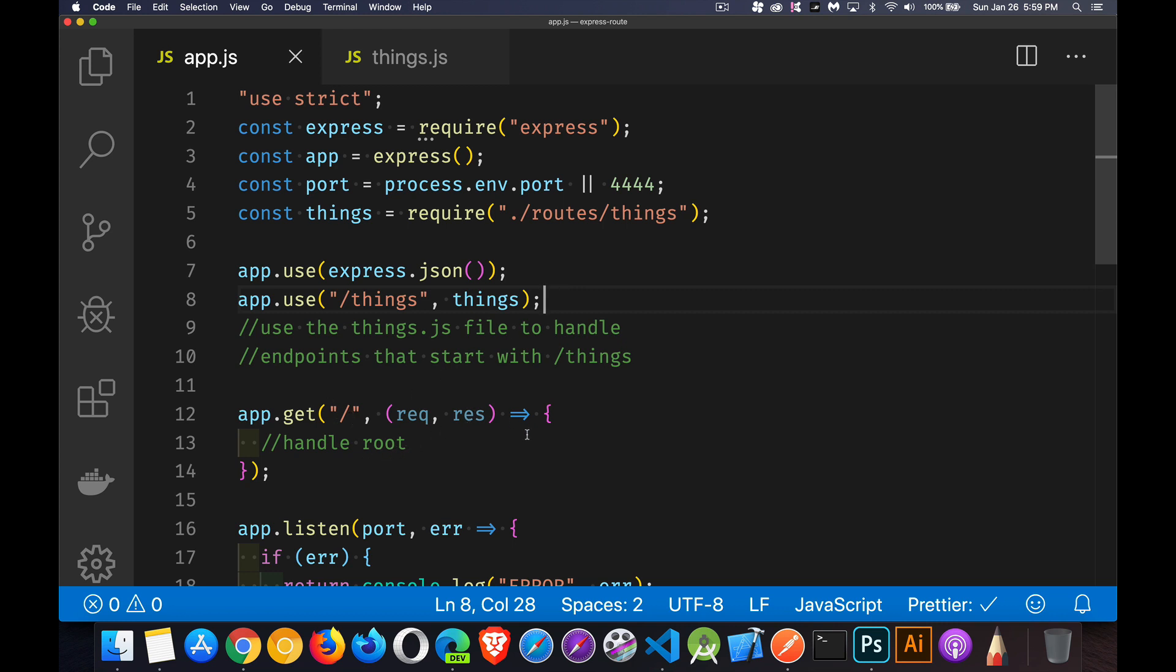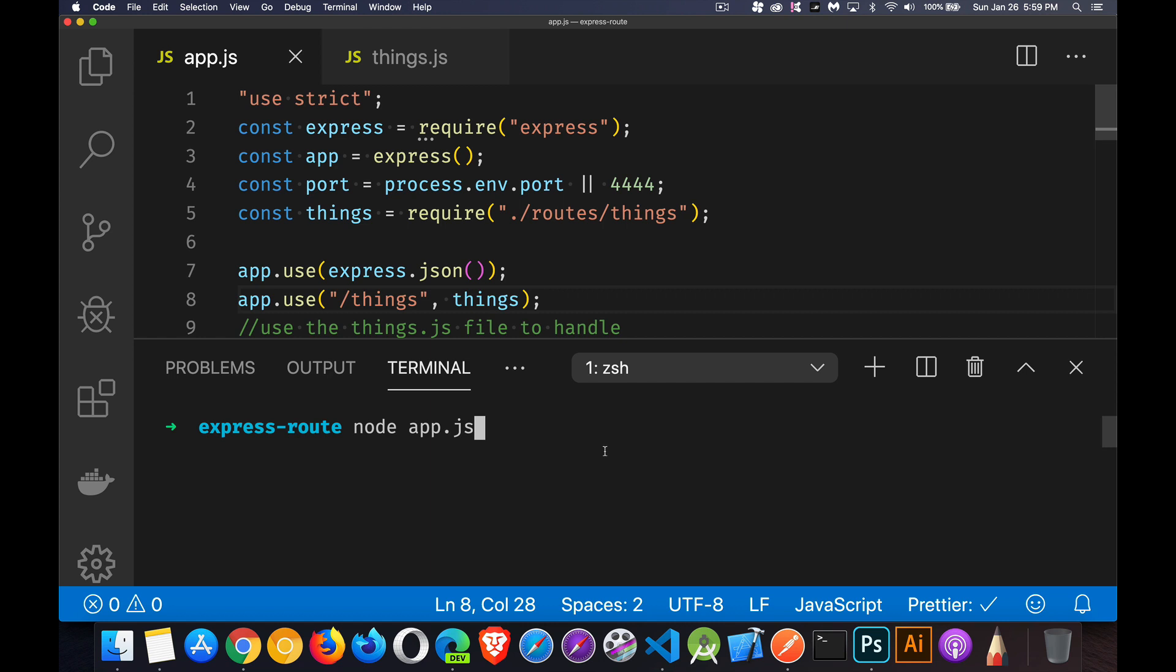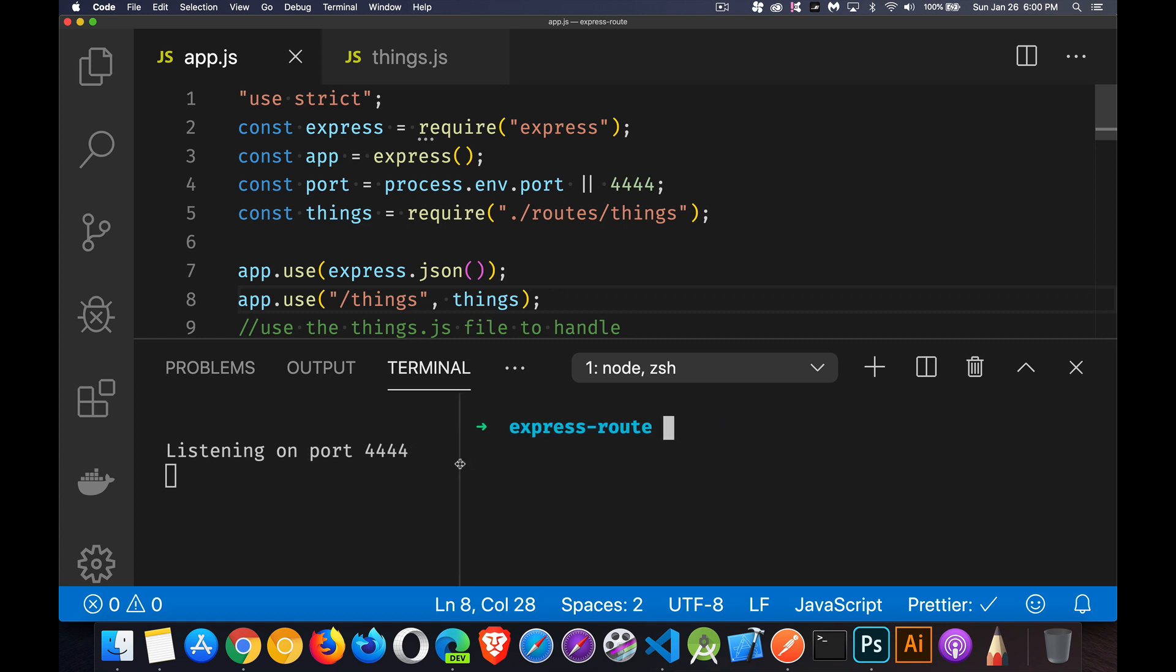And we can test this out. We want to open this up and start up our server. There we go. Listening on 4444.